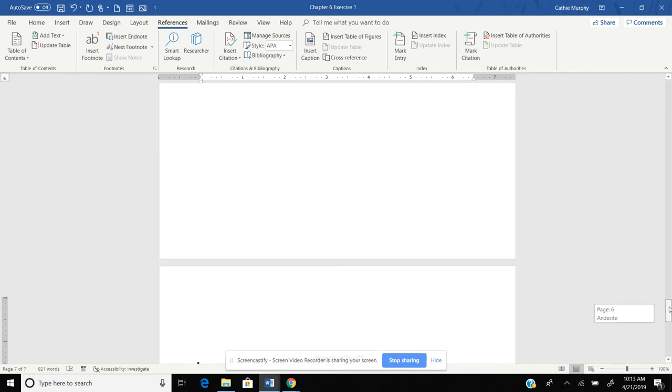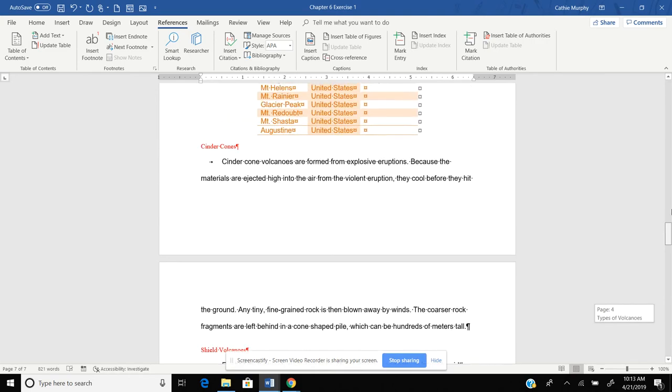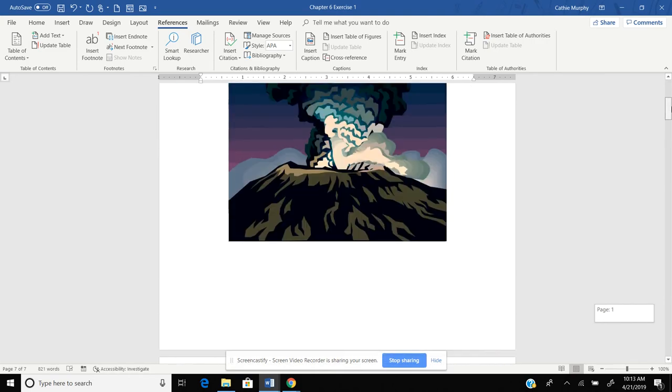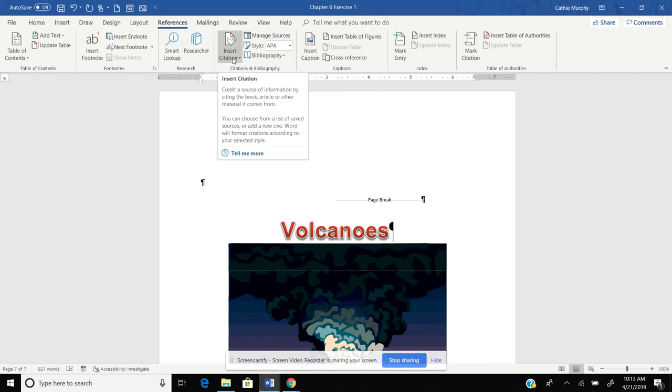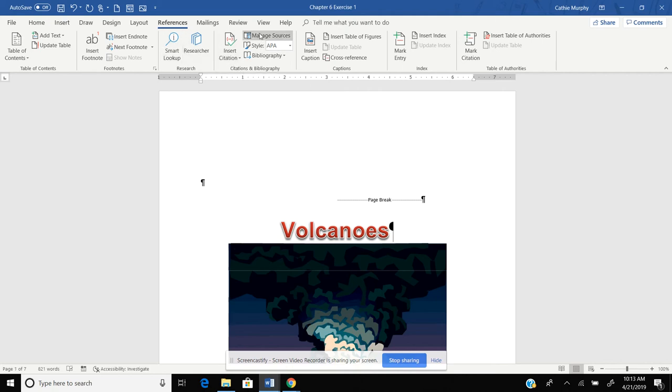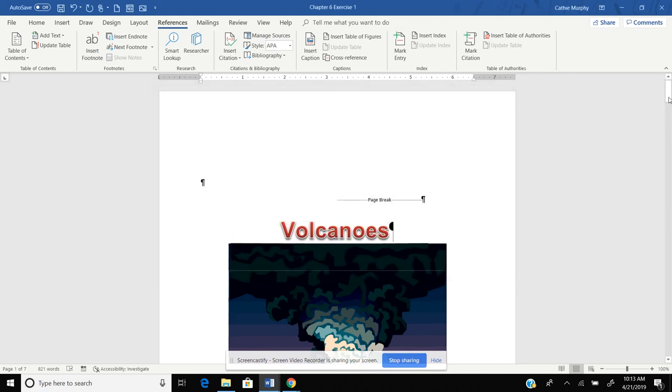So now we have talked about, in this chapter, in this section, we have talked about inserting our citations and how to make corrections in the Source Manager. That's it. Have fun working with your citations.